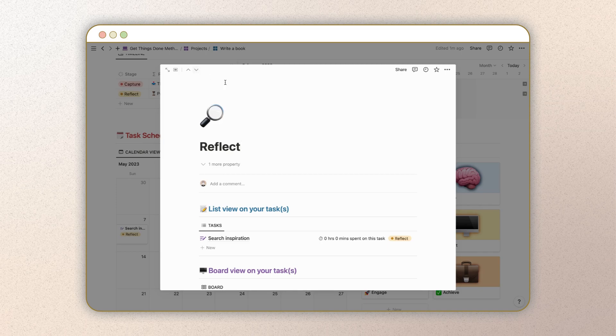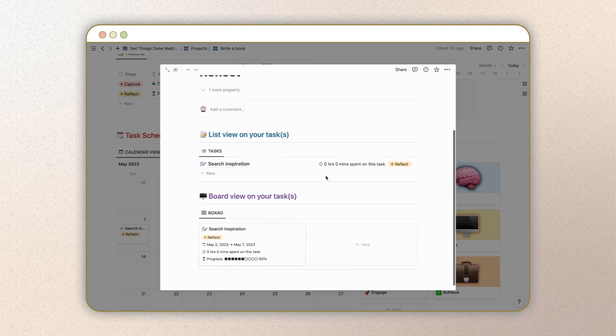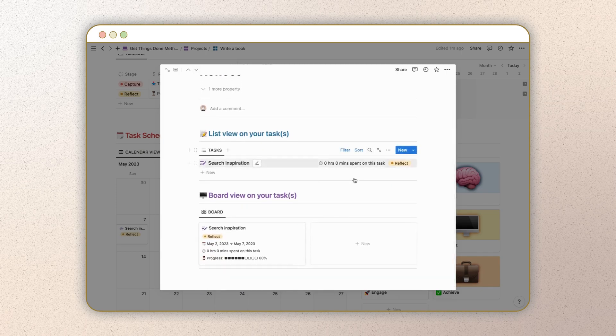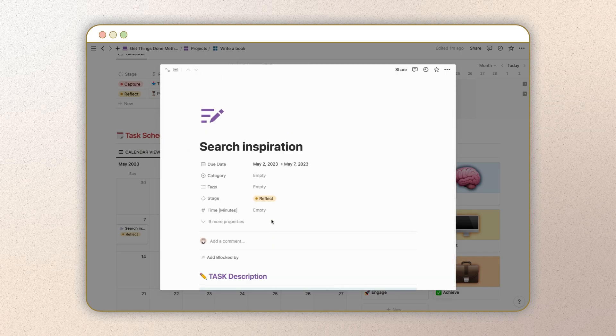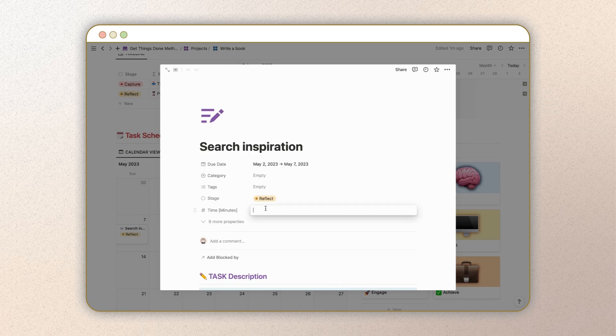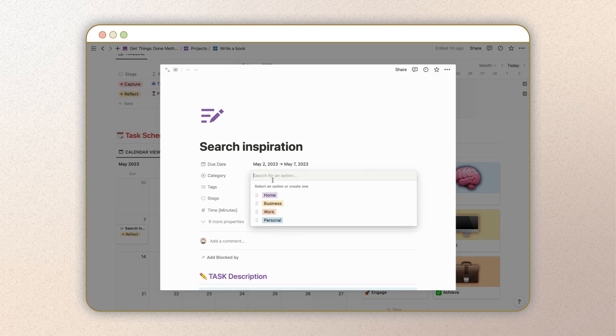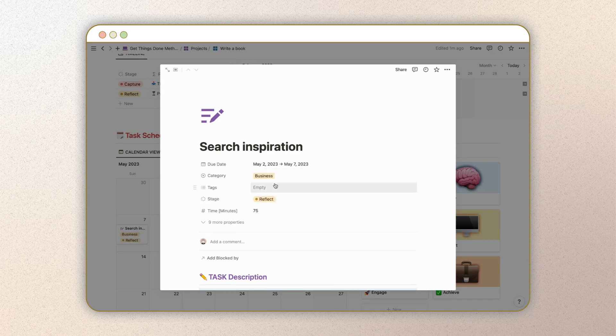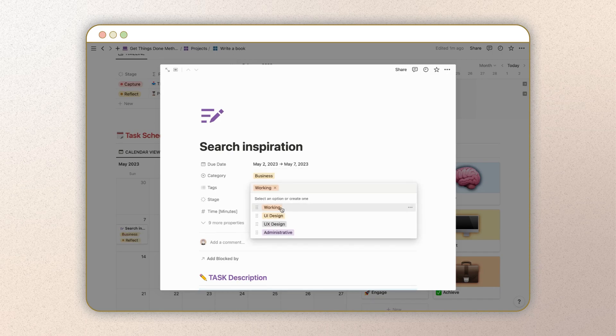The next step is to reflect on your tasks and review them regularly to ensure you're staying on track and making progress toward your goals. You can achieve this by scheduling regular check-ins with yourself, setting up reminders or notifications, and adjusting the time as necessary.